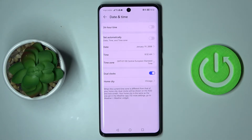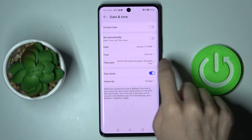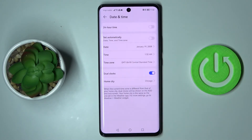As you can see, we went back in time to 2008. The same way, you can switch your time. The third option here is Time Zone, which can also be changed easily.